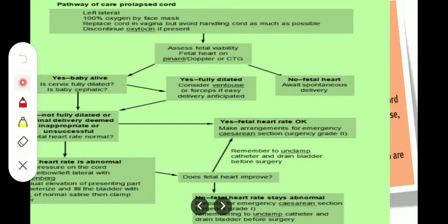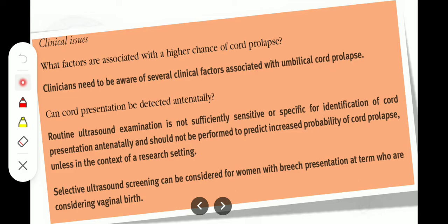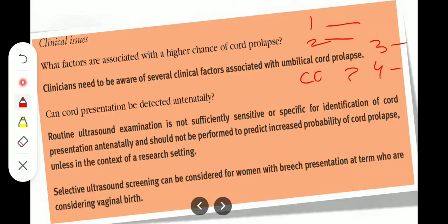Now, coming to the RCOG guideline, very important points. First, the clinical issues: what factors are associated with a higher chance of cord prolapse? Clinicians need to be aware of several clinical factors associated with cord prolapse — that might be high presenting part, multiple pregnancy, breech presentation, polyhydramnios, whatever the cause; the clinician should assess the patient in a proper way.